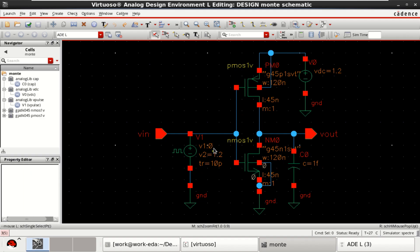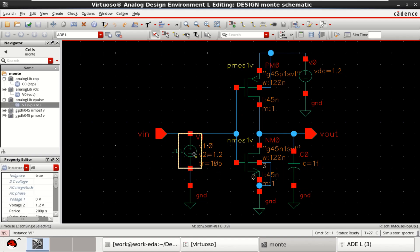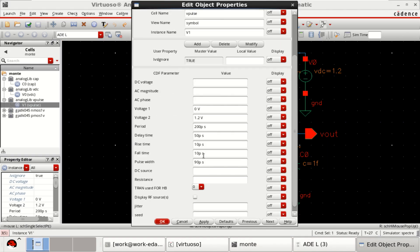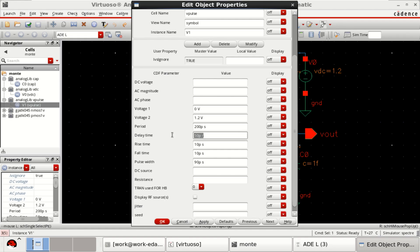Transient analysis is used with a pulse source. Voltage 1 is 0V, 1.2 as the second voltage. Period of the pulse is 200 picoseconds, delay time is 50 picoseconds, rise time 10 picoseconds, fall time 10 picoseconds, and pulse width is 90 picoseconds.